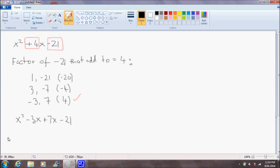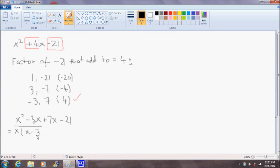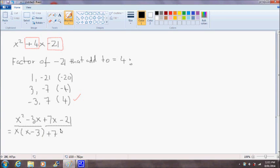Now we can factorize an x out of the front two terms. So we'll have x(x - 3). And we can factorize a 7 out of the remaining two terms. So we'll get 7 and in brackets, we'll get x - 3.